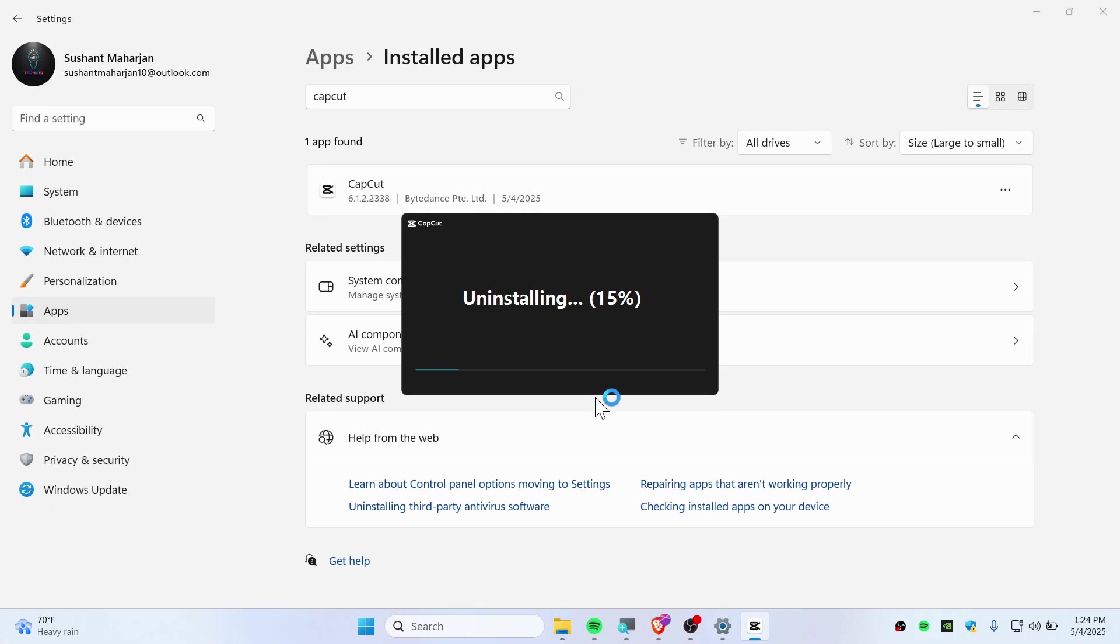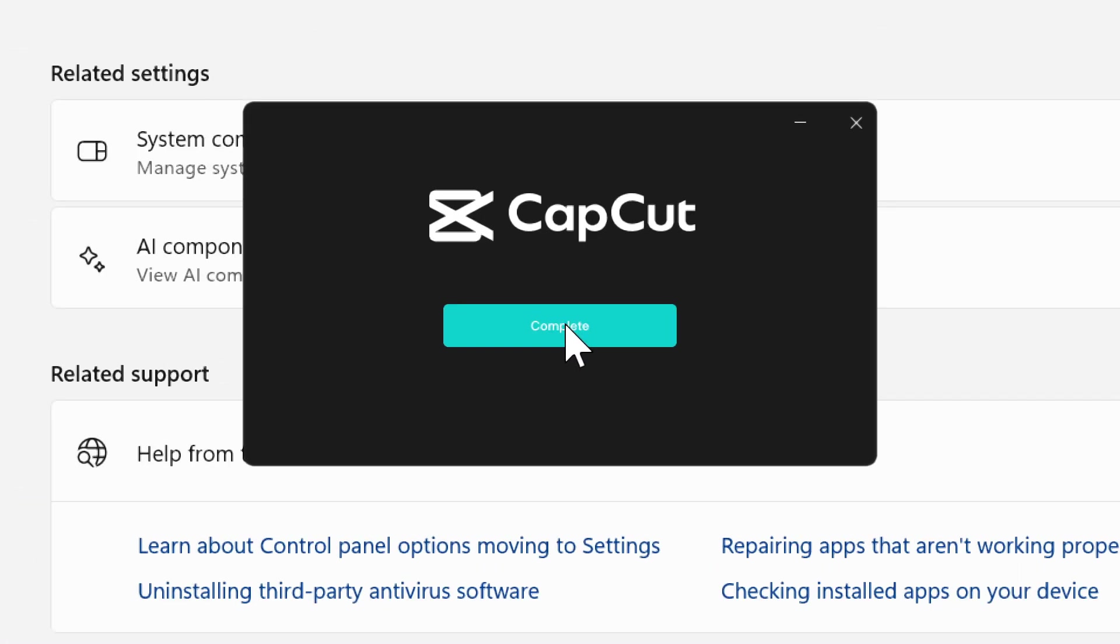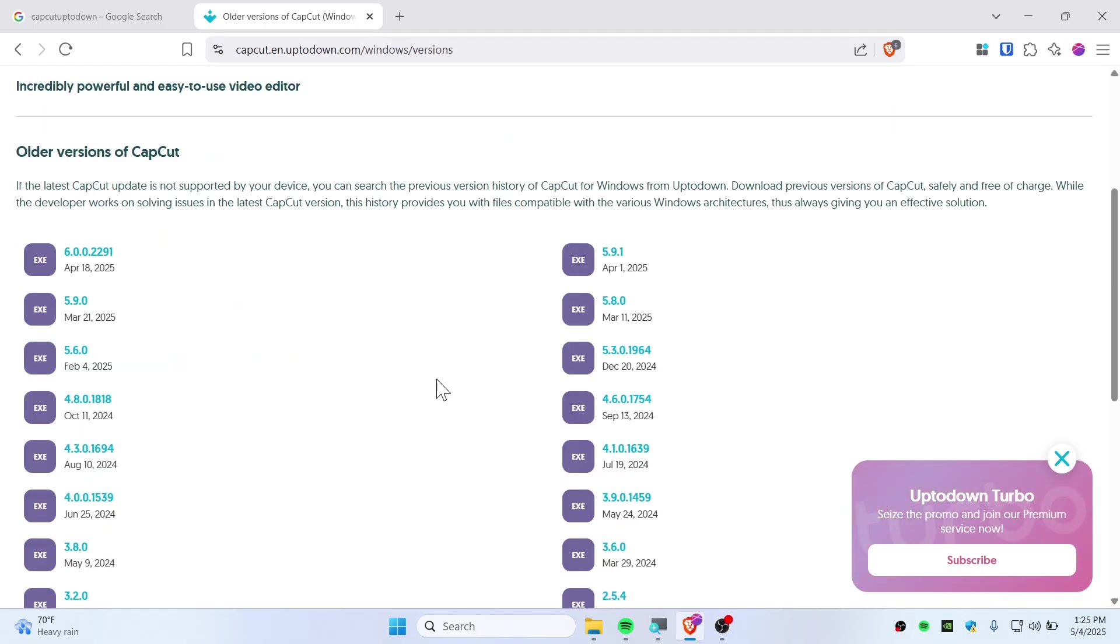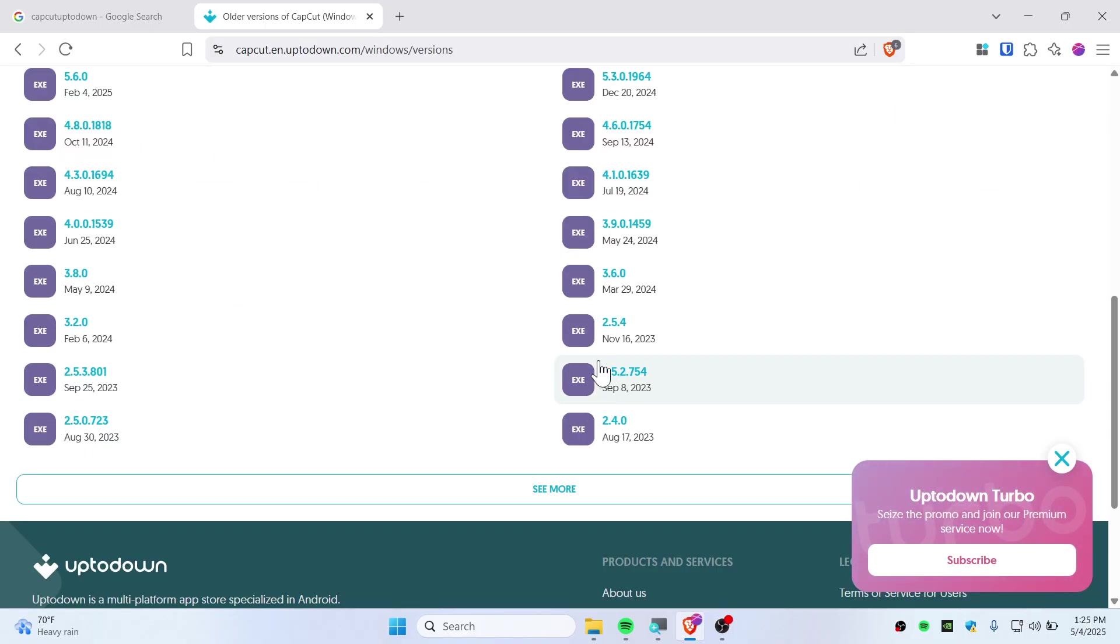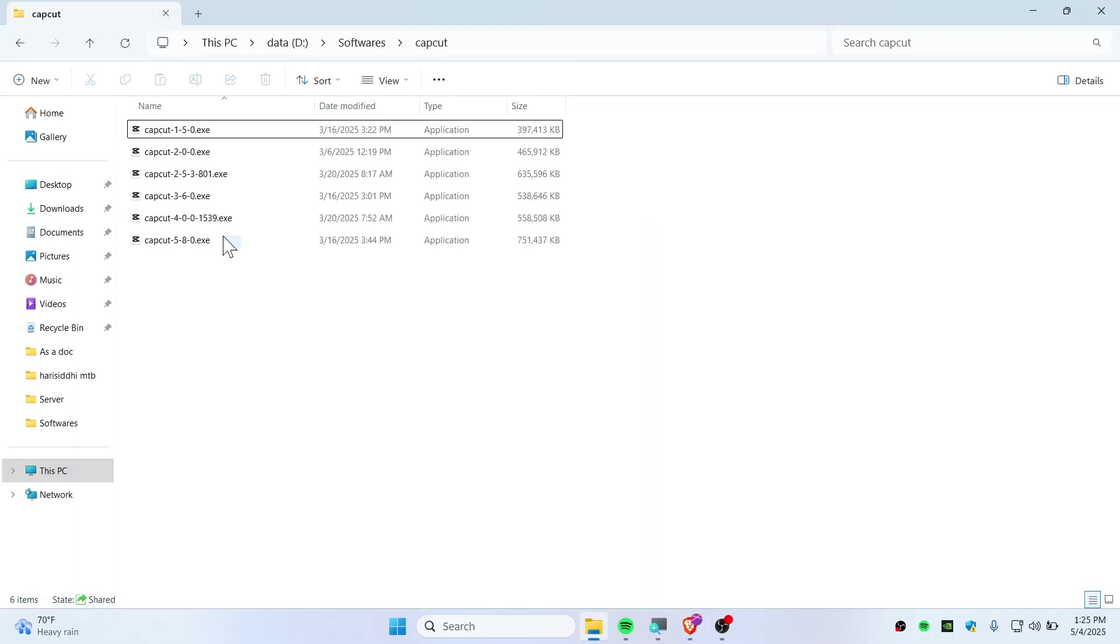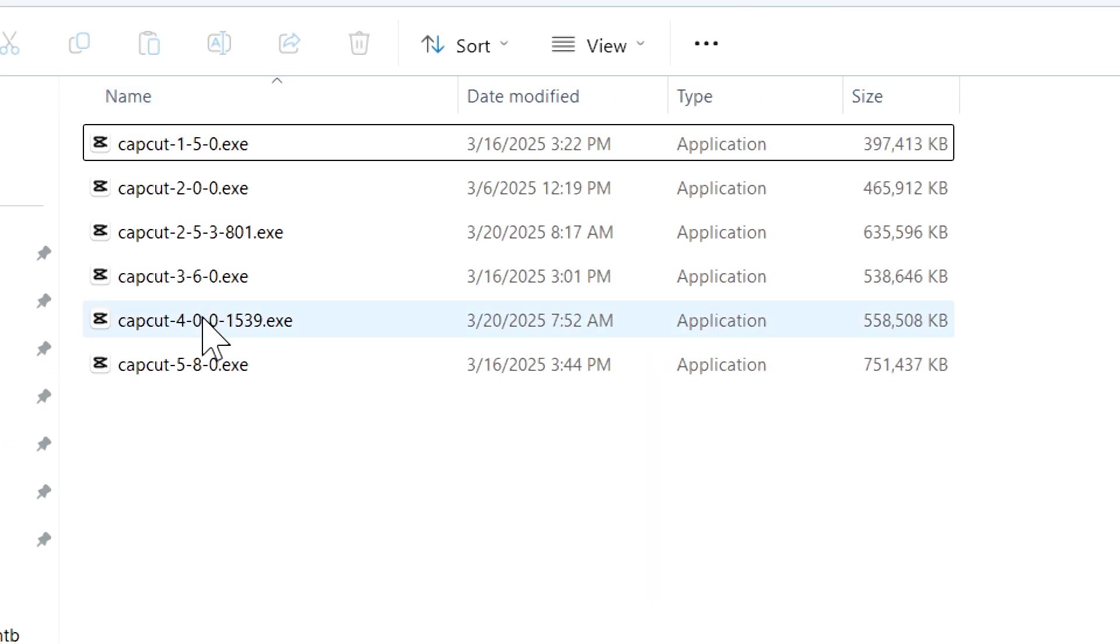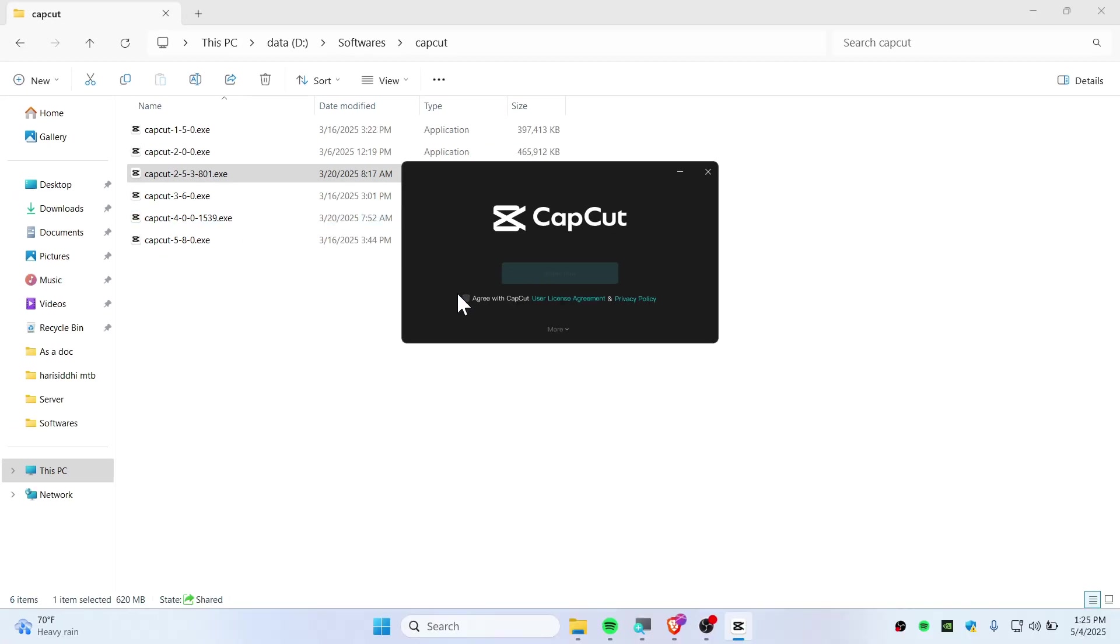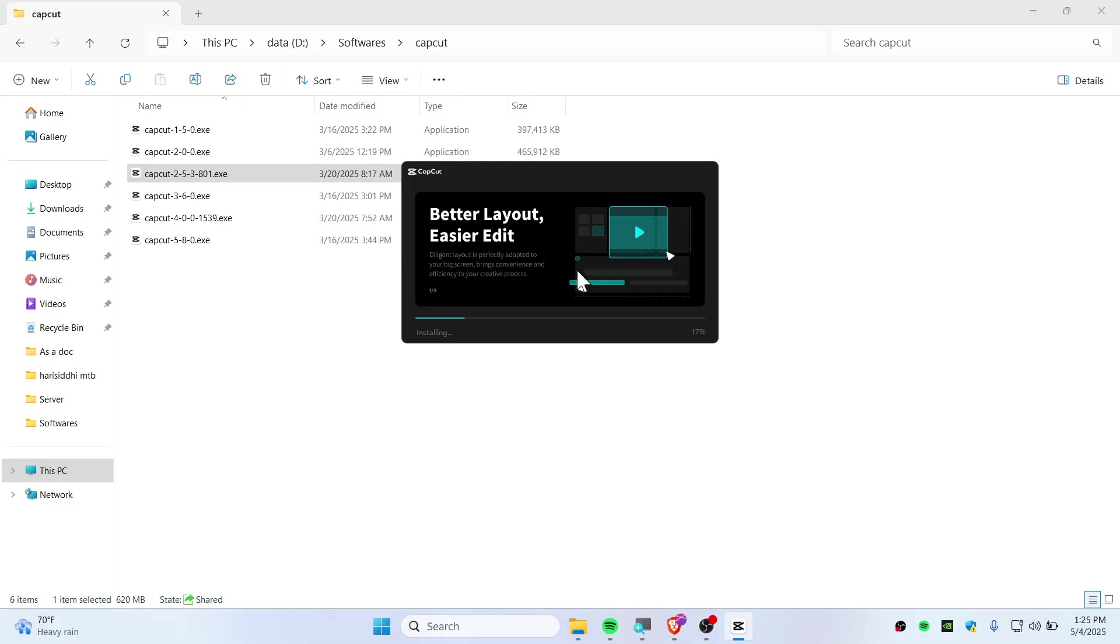Go to CapCut Uptodown and pick any version you want. I'm going with version 2.5.4. I've downloaded it, so I'll use this one. Agree with CapCut terms and install it.